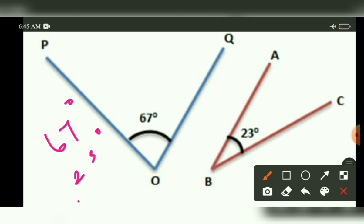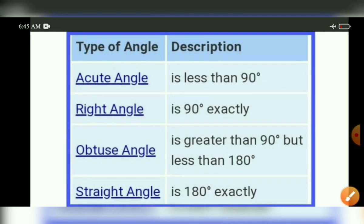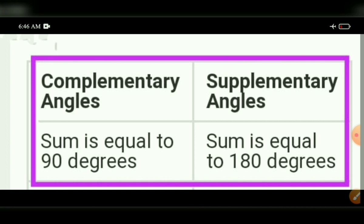Summary table — types of angle and description: acute angle is less than 90 degrees, right angle is exactly 90 degrees, obtuse angle is greater than 90 and less than 180 degrees, straight angle is exactly 180 degrees. Complementary angle: sum of two angles equals 90 degrees. Supplementary angle: sum of two angles equals 180 degrees.